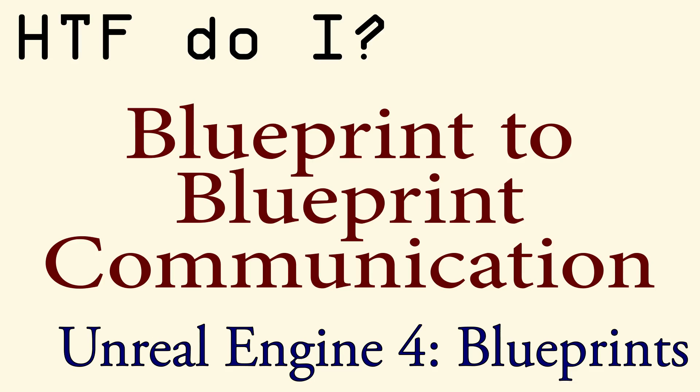Hello and welcome to the video for How Do I Do Blueprint to Blueprint Communication. This video is intended to show you how you communicate between blueprints, perhaps accessing variables or calling functions.